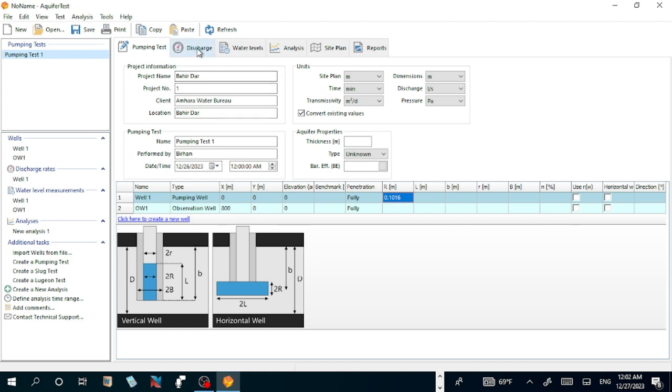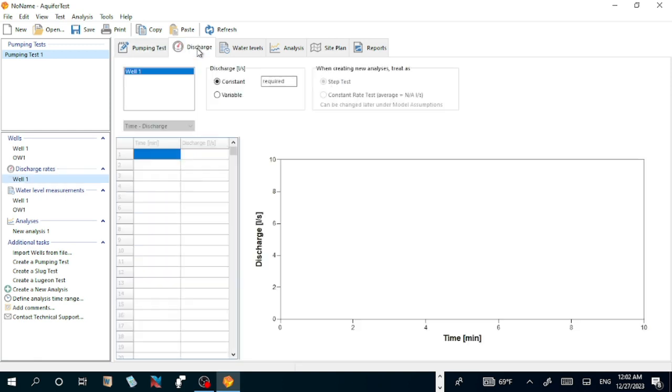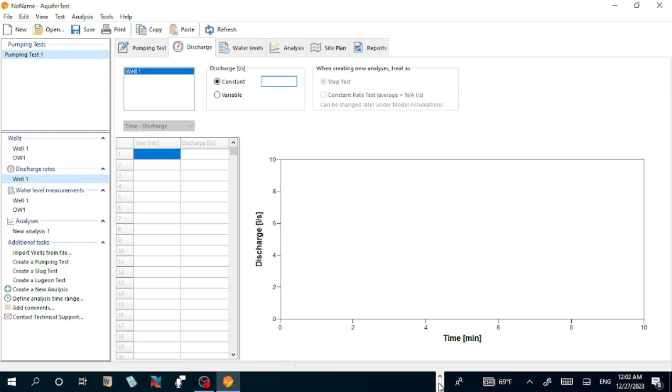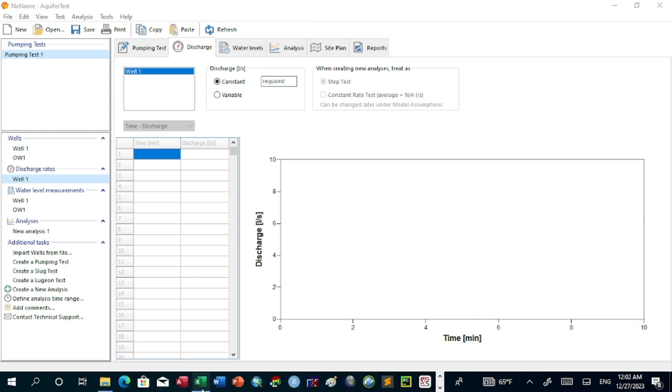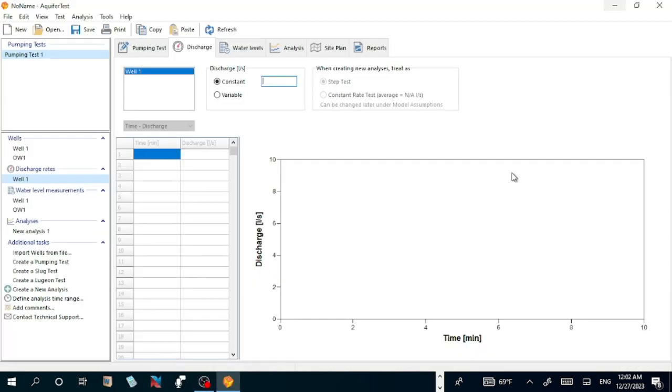The second step is let us go to discharge. The discharge is 200 liters per second. Let us fill 200. Water table, it is constant discharge given.